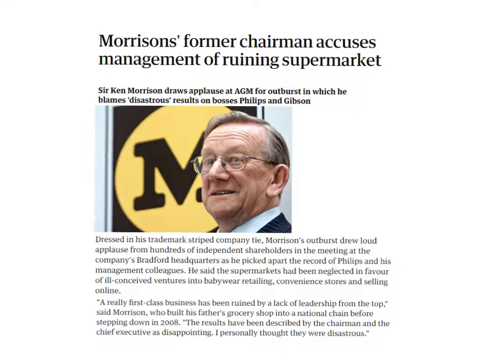If you think about the Ansoff Matrix, in terms of market development and e-commerce, Morrison believed that shouldn't have been the way forward. In terms of product development and getting into babyware retailing — you could even argue that's heading towards diversification. The results were described by the chairman and chief executive as disappointing; Morrison personally thought they were disastrous. Ken Morrison, still very influential and holding shares in Morrisons, along with hundreds of independent shareholders, accused Phillips and Gibson of managing Morrisons in the wrong way — there has been a conflict in terms of strategy.